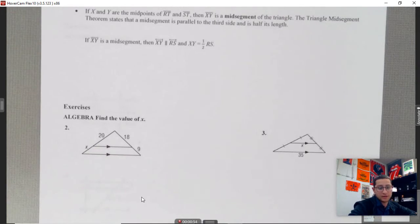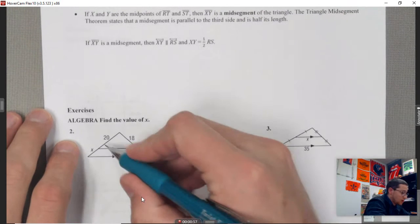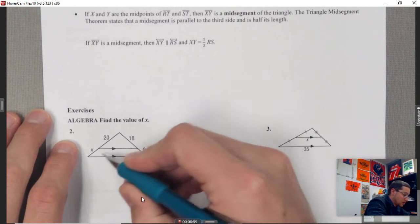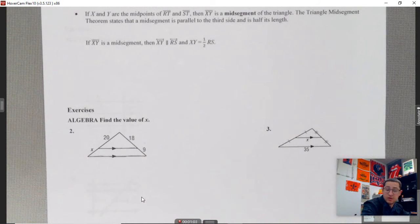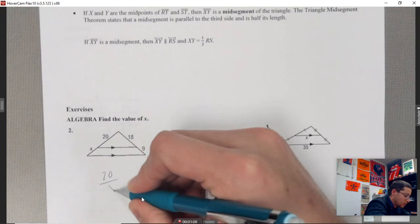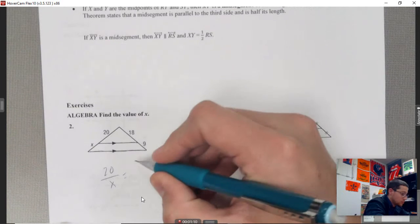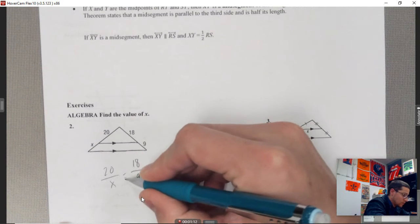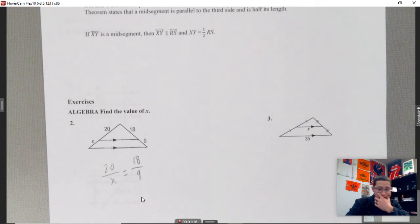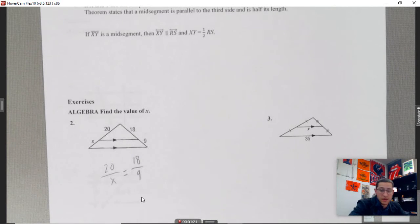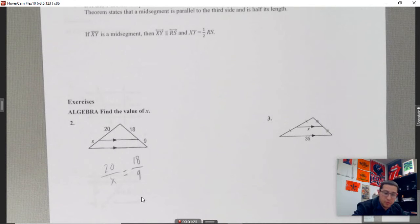Here's the example. We have a line in the middle that's parallel, so we can say these are proportional parts. We set up: 20 over x is equal to 18 over 9. There are a couple different ways to do this. We've talked about cross-multiplying and solving — that's perfectly fine — but I'm going to show you a different method.